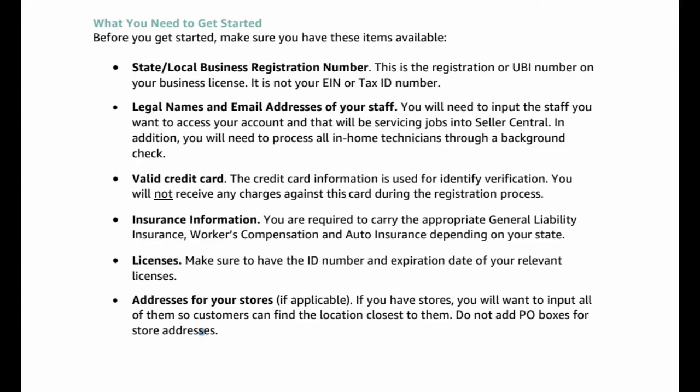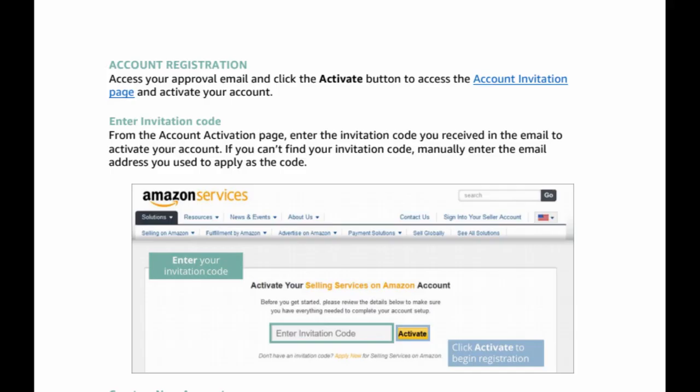Licenses. Make sure to have the ID number and expiration date of your relevant licenses. Addresses for your stores, if applicable. If you have stores, you will want to input all of them so customers can find the location closest to them. Do not add PO boxes for store addresses. You need a business website, a business email, and registered business email to Amazon services.